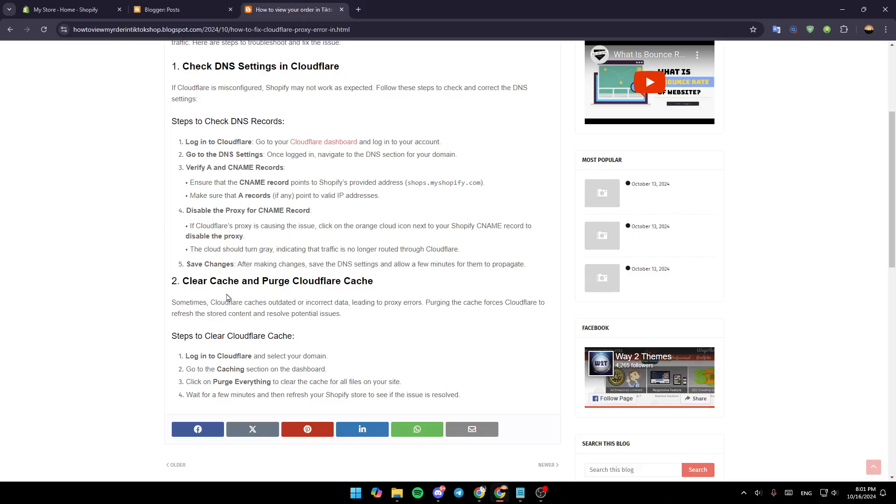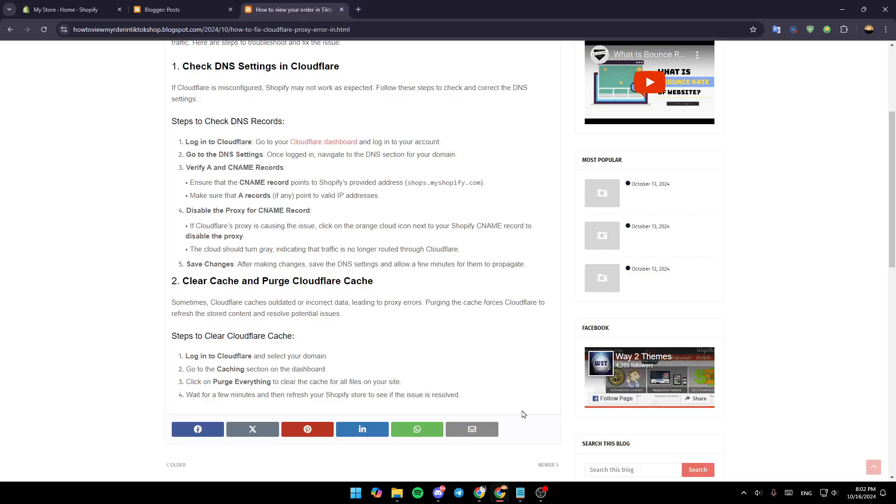Clear cache and purge Cloudflare cache. To do that, log in to Cloudflare and select your domain. Go to the caching section on the dashboard and then click on purge everything to clear the cache for all files on your site. Wait a few minutes and then refresh your Shopify store to see if the issue is resolved.